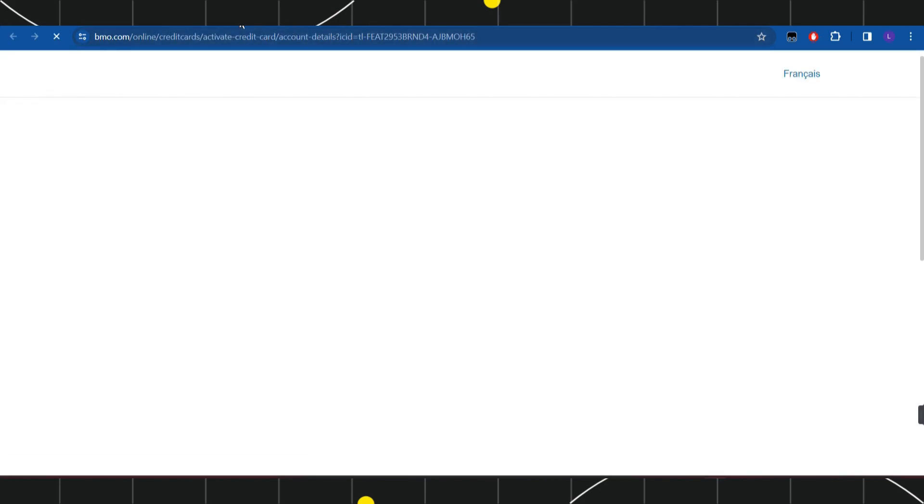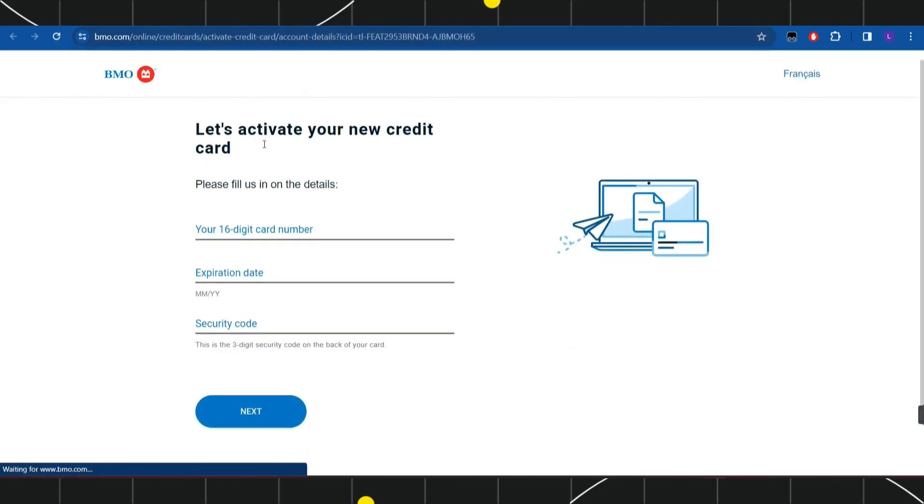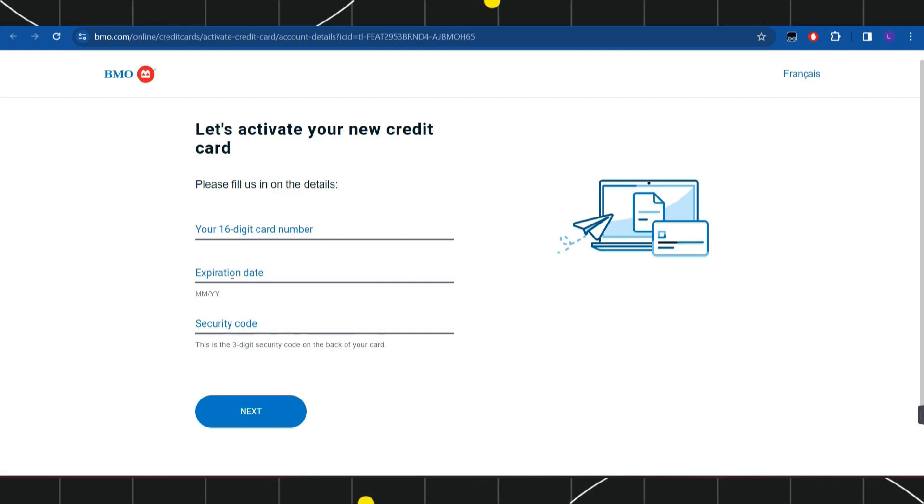Click on this option and you'll land on the activation page for your new credit card. In the first section, enter your 16-digit card number, then enter the expiration date and security code.